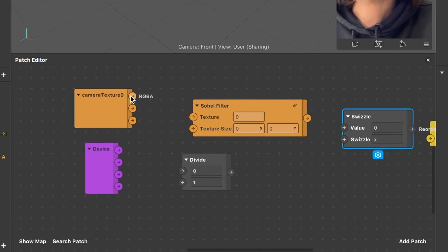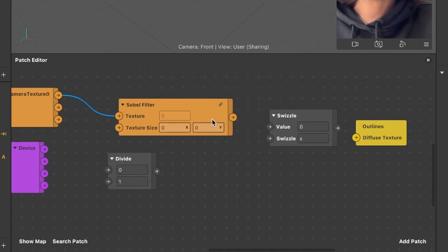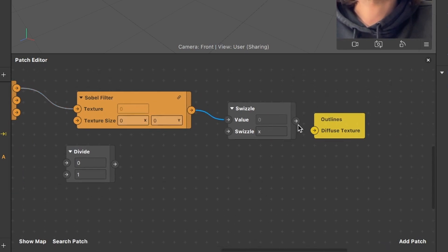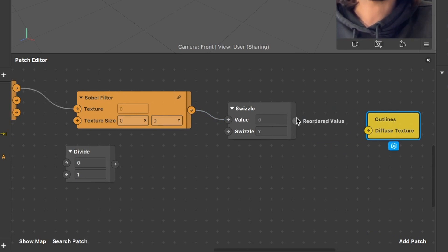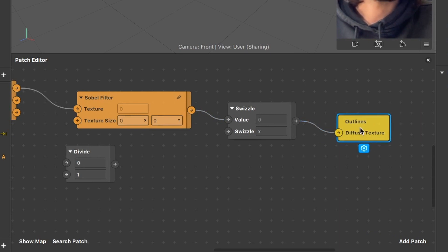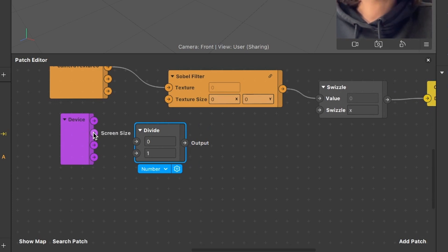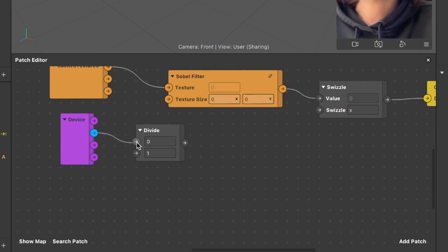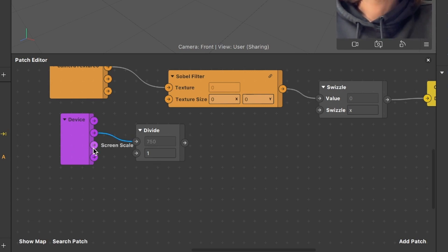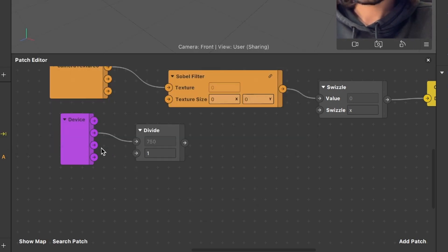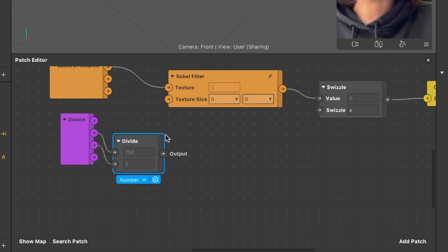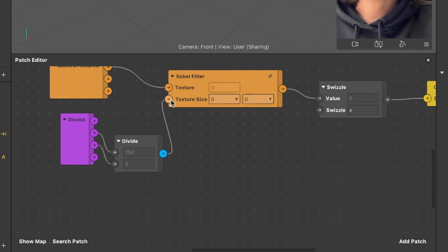The first step is to connect the RGBA output of the camera texture with the texture input of the Sobel filter. Then we connect the Sobel filter output with the value input of the swizzle patch. Last we connect our swizzle patch output to the diffuse texture input of our outlines patch. Next, connect the screen size output of our device patch to the first input of the divide patch, and connect the screen scale output of the device patch with the second input of the divide patch. Then connect the output of the divide patch with the texture size input of our Sobel filter.